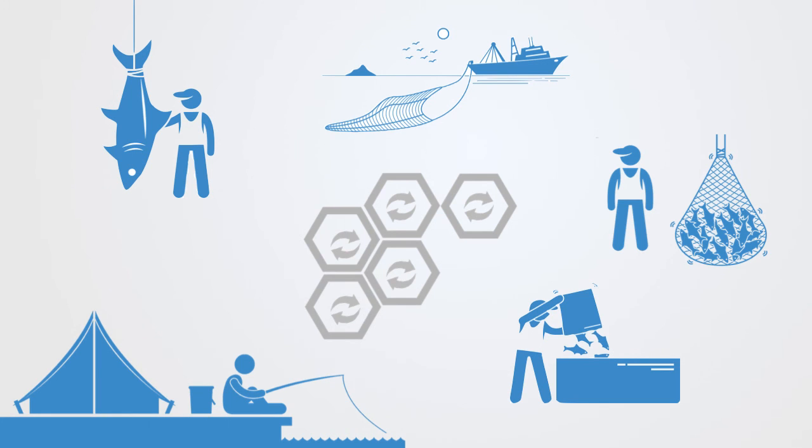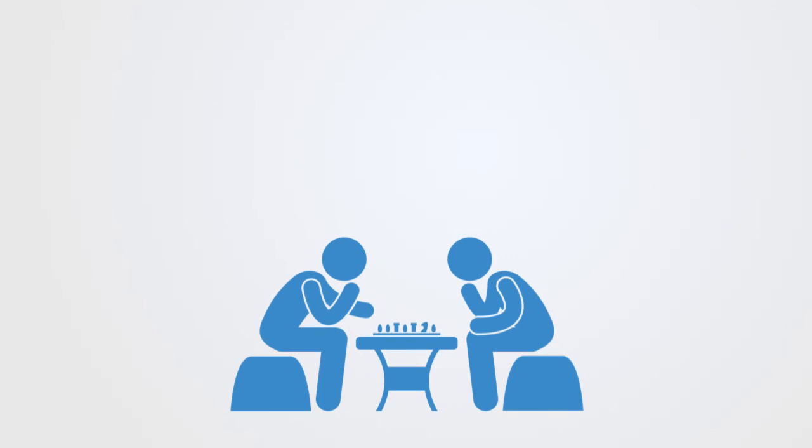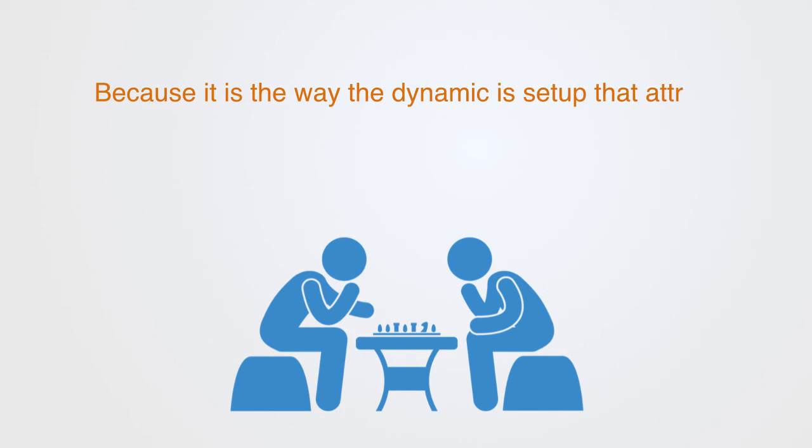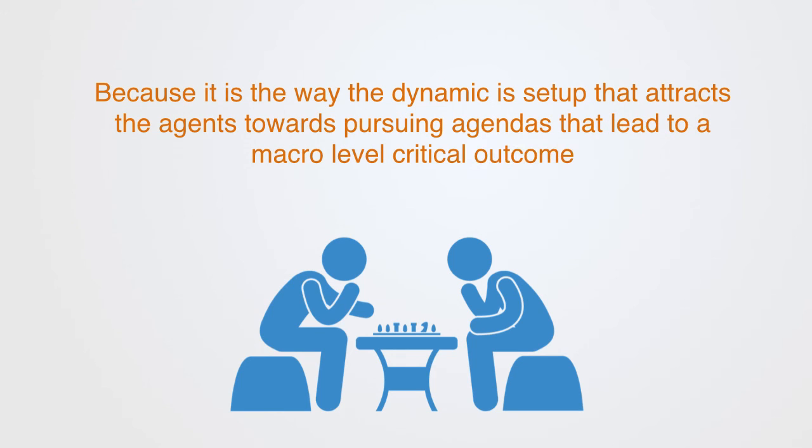This is self-organized criticality, because it is the way that the dynamic is set up that attracts the agents towards pursuing agendas that lead to a macro-level critical outcome.